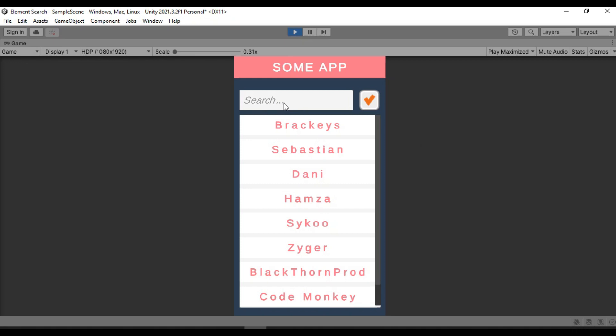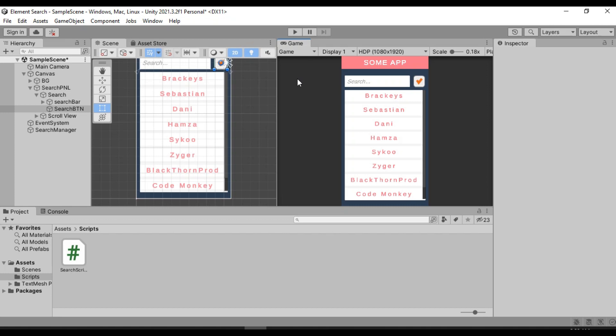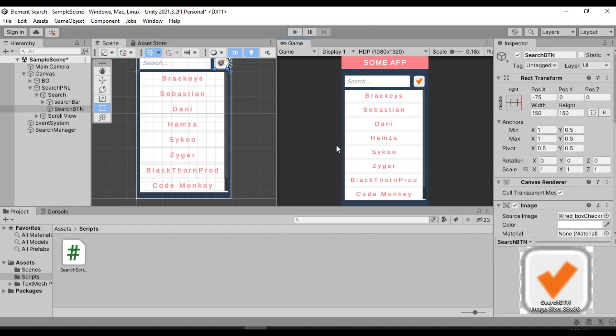And now if we try to search for something, it doesn't search in real time. We actually have to hit the search button here. And if we try Brackeys, let's see if it fetches Brackeys. Of course it does. Awesome. So yeah, everything is working. So this is how you create a basic search system that goes through a list of elements and fetches the relevant results.